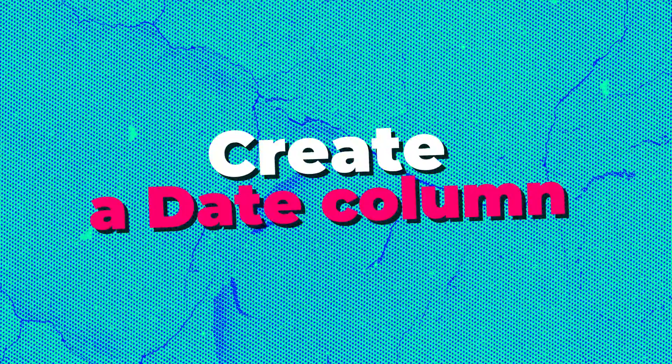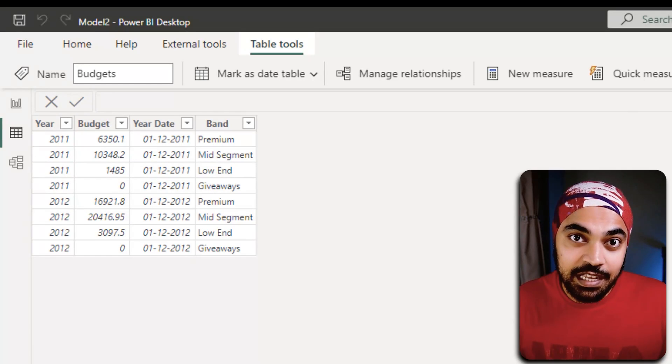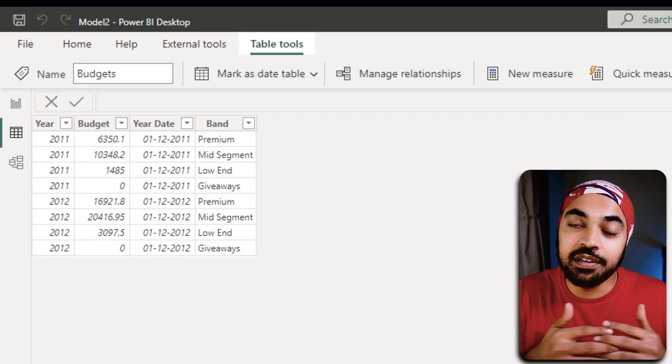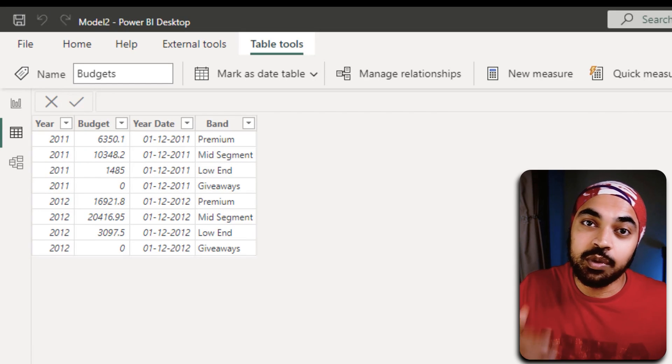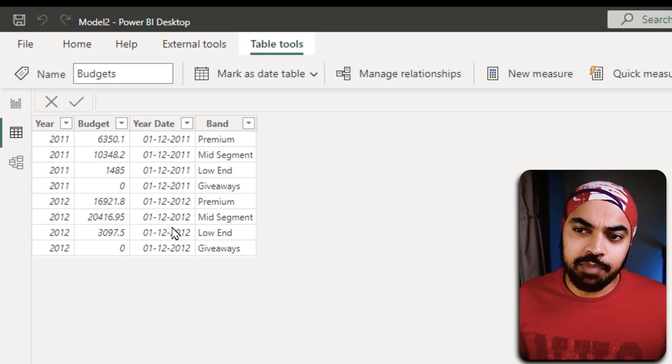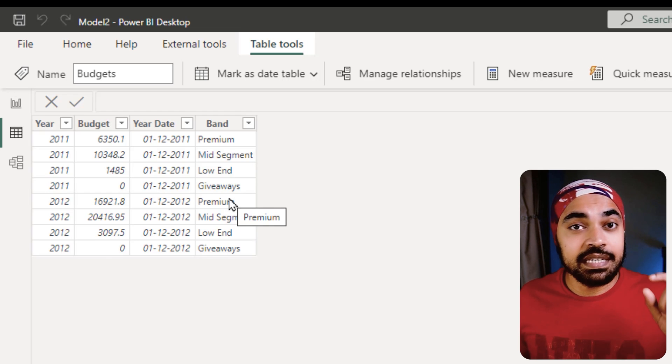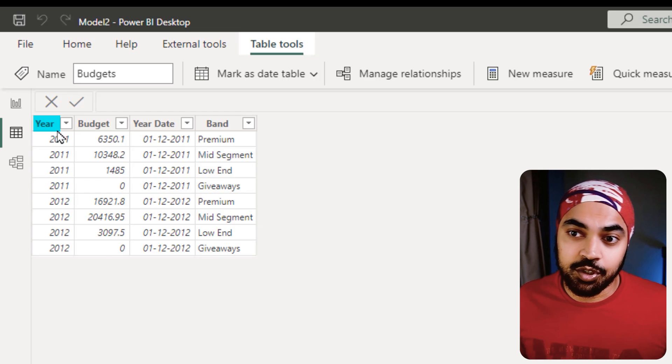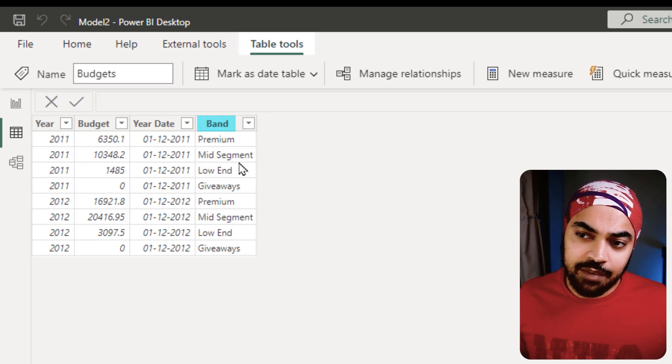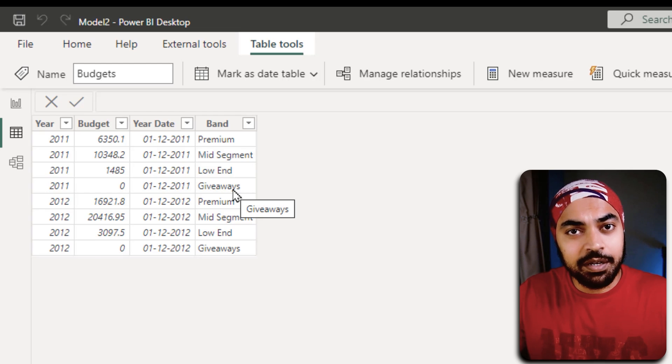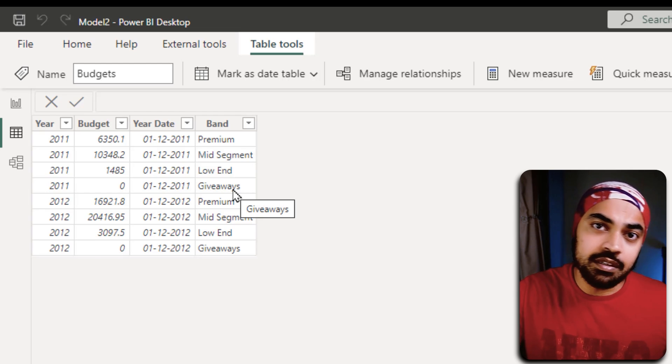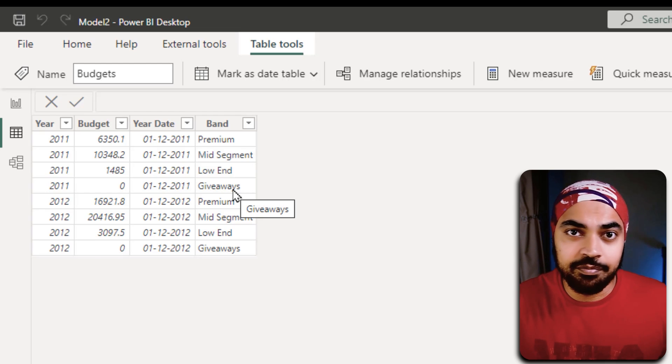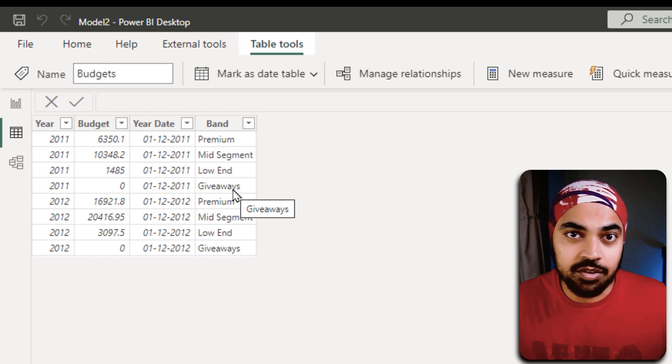Best practice number four: create a date column even if you don't have a legit date available to link it with the calendar table. I have this budgets table right here, and we get yearly budget, so we have the year here and we have the band here. You can see we have a couple of bands, but then the budget is being given to you by the year. You don't really have months or products or dates or things like that.